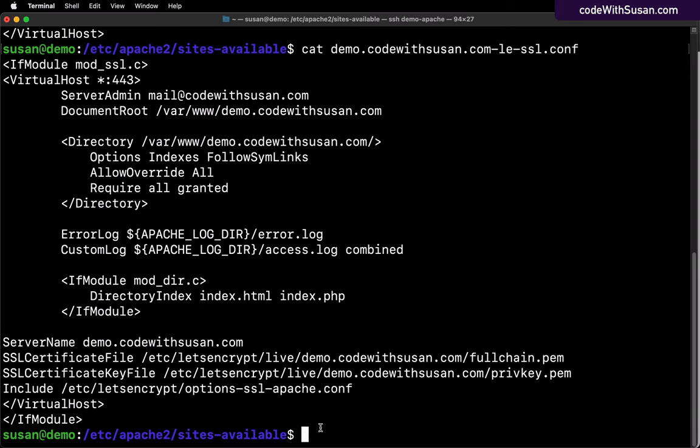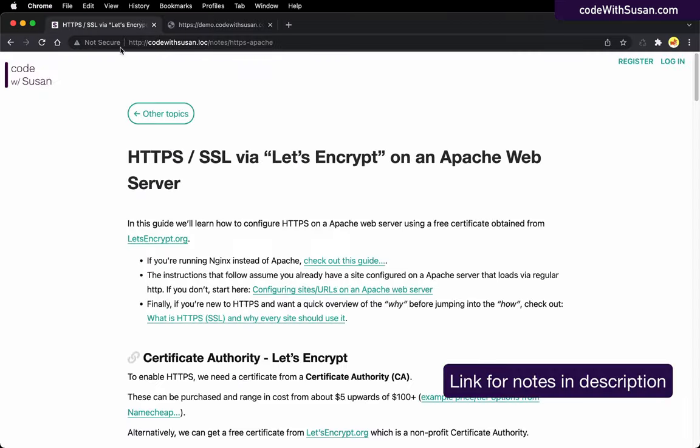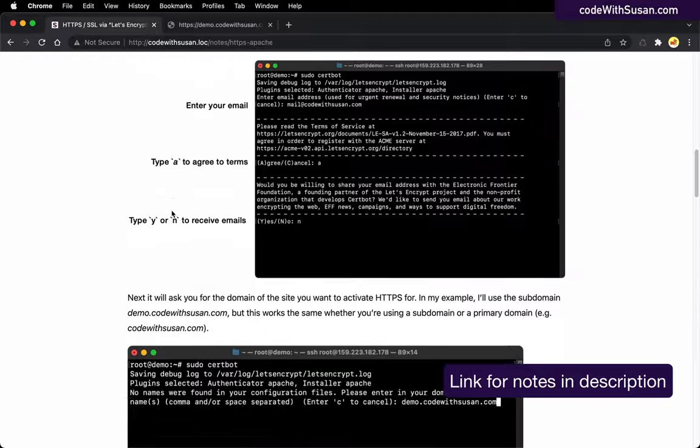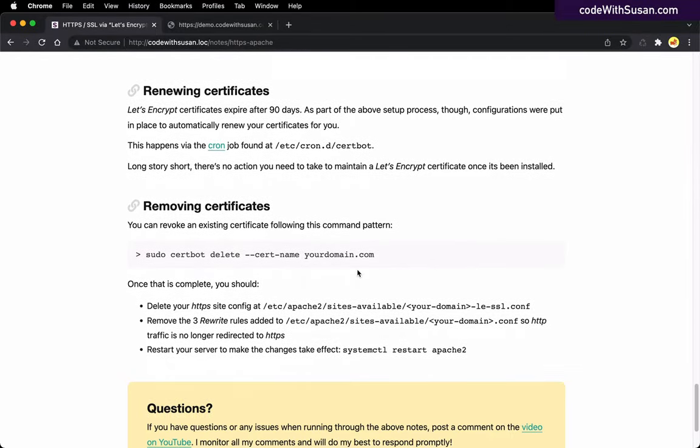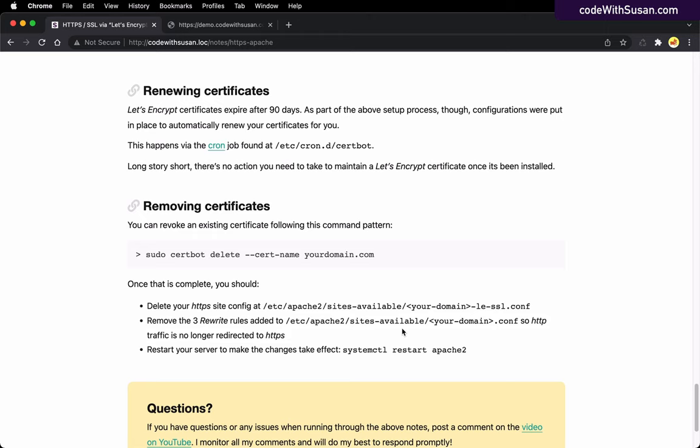So again, if you were in a situation where you were trying to undo what the certbot did, you would actually delete this entire file to remove that HTTPS configuration. The other thing you would want to do as part of the deletion process is you would want to delete any of the certificates and the key files that certbot generated. There's actually a certbot command that can help with this. Coming back to the notes, we're talking now about removing certificates and this is the command that would remove any of the key or certificate files that were generated. So if you wanted to undo what we just did, you would want to run this command in addition to deleting the HTTPS config that we were just looking at and editing the HTTP config to remove those redirect lines.